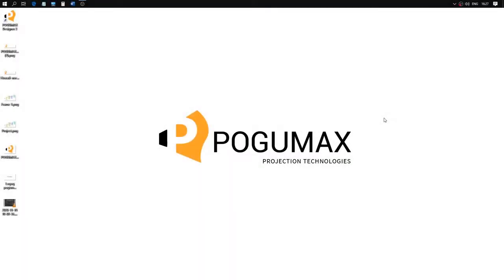Hello dear friends, in this video we'll show you the basics of Pogomax designer software. Let's start the program by clicking on this icon. We can see the program interface now, so let's begin.